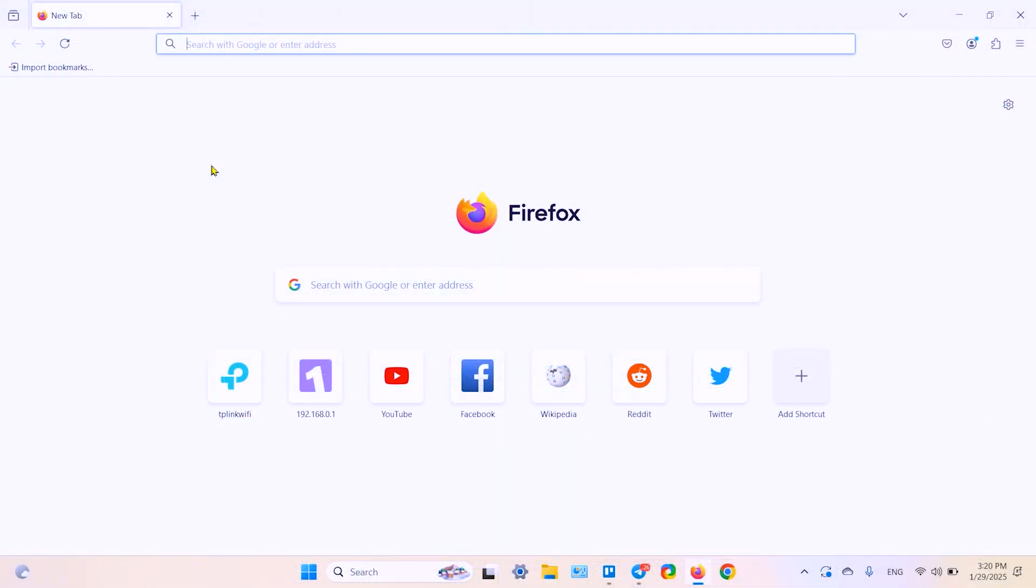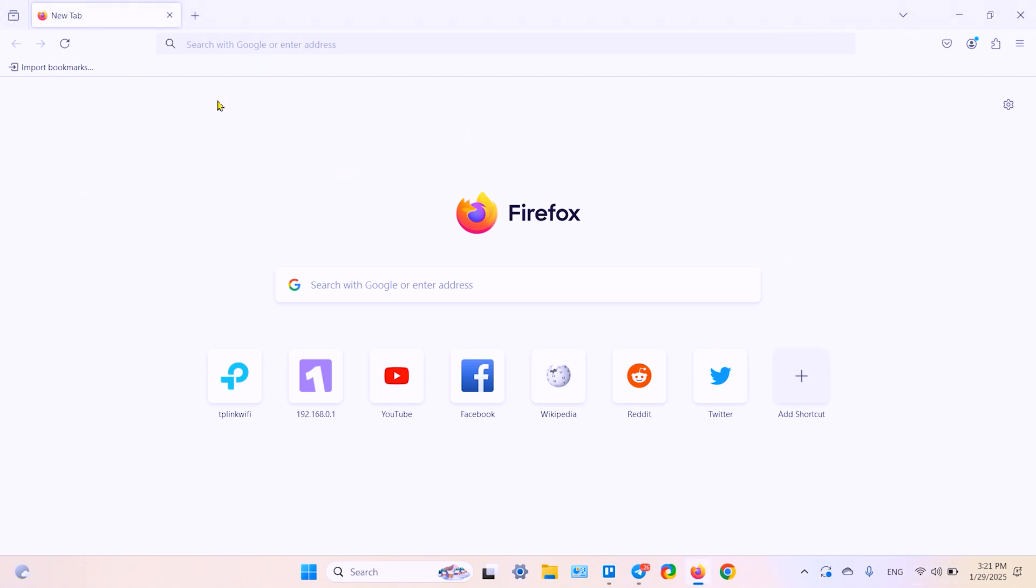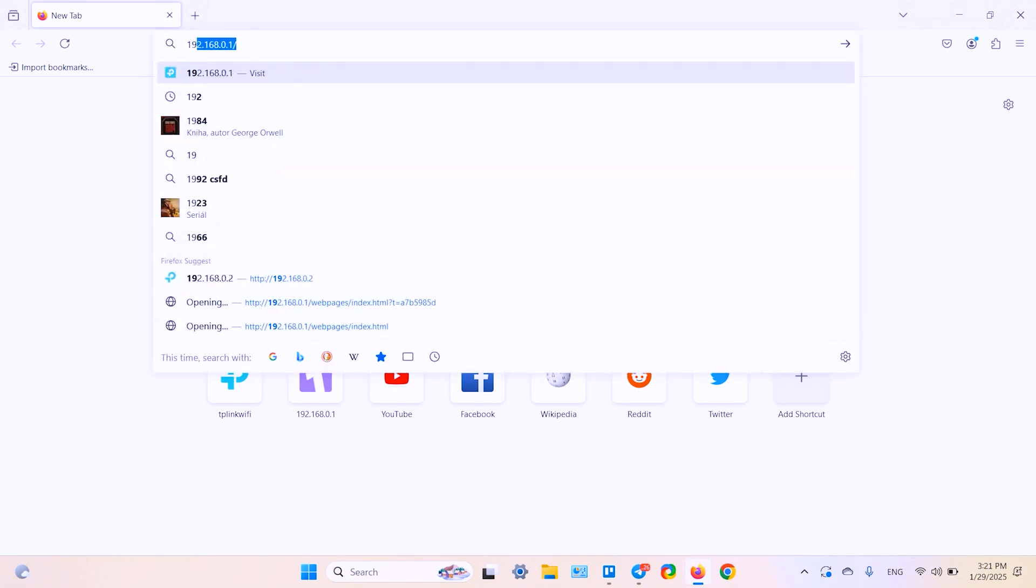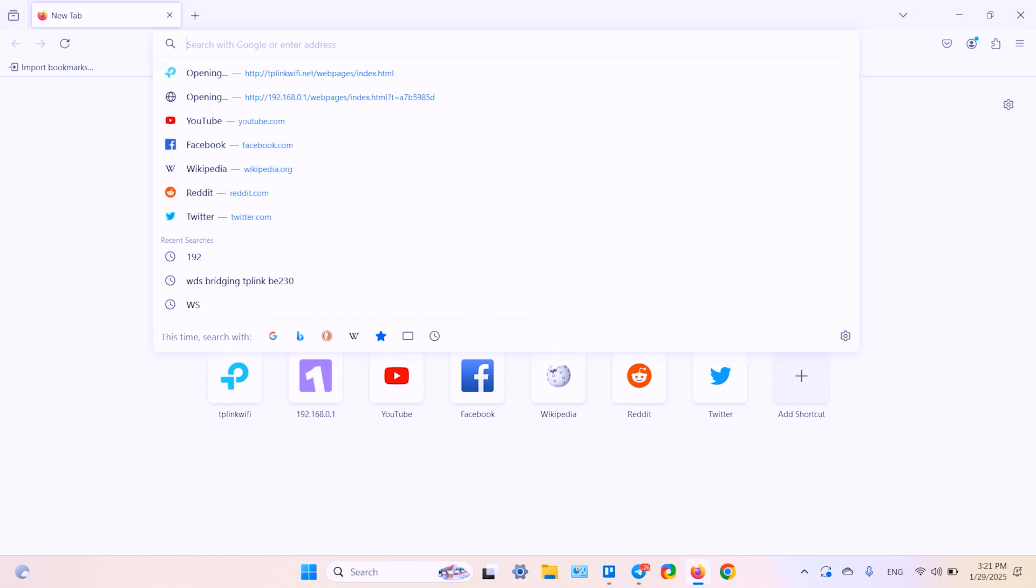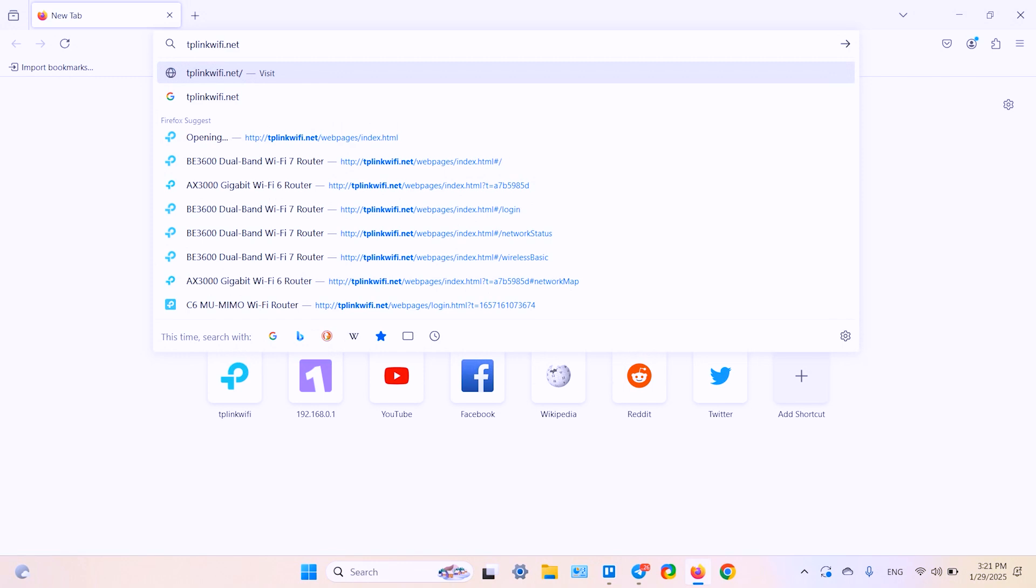So make sure you're connected to your router's network and log in to your user interface. To do this, type in this IP address or type in TP-Link Wi-Fi.net in your browser search bar, hit enter.